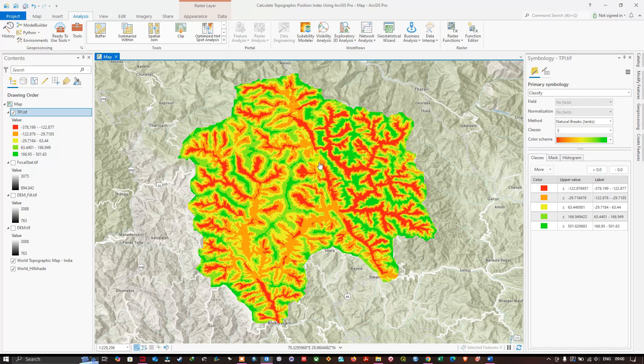In this video I have shown you how to calculate the Topographic Position Index using ArcGIS Pro. Thanks for watching — make sure to subscribe to our channel and give us a like.